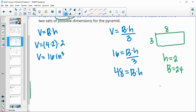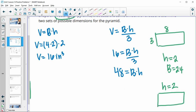Keeping the height of two, another option is a base of four by six, since four times six is 24, times two is 48, divided by three gives a volume of 16. So those are two possible sets of dimensions for the pyramid.